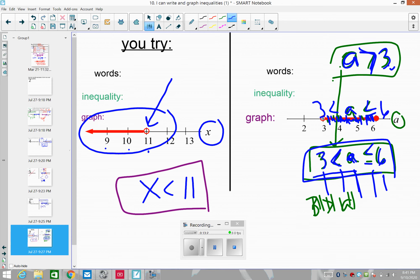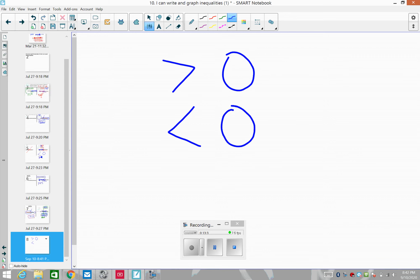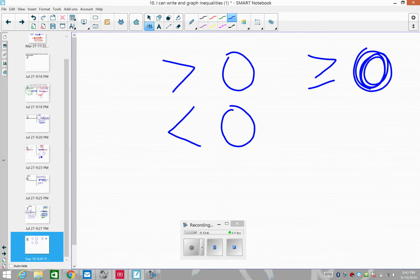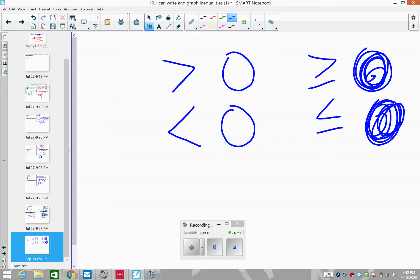A quick summary of today's work: if you have greater than, it's an open circle. If you have less than, it's an open circle. If you have greater than or equal to, it's a shaded closed circle. And if you have less than or equal to, it's also a shaded closed circle. That was the big idea of inequalities today. Great job — that's it for 'I can write and graph inequalities.' Have a glorious night!